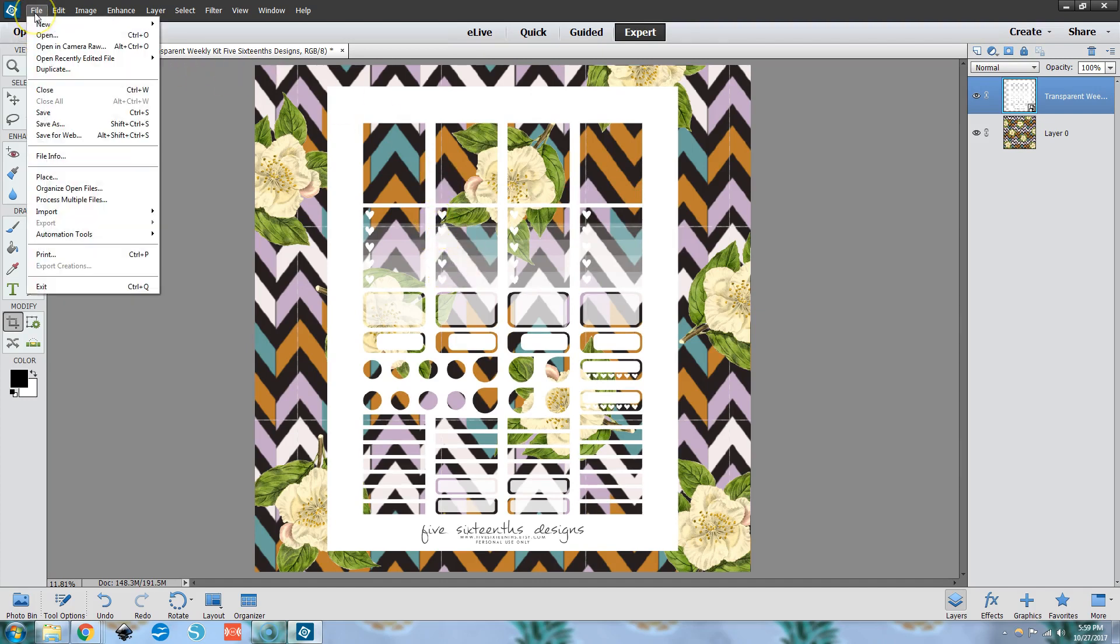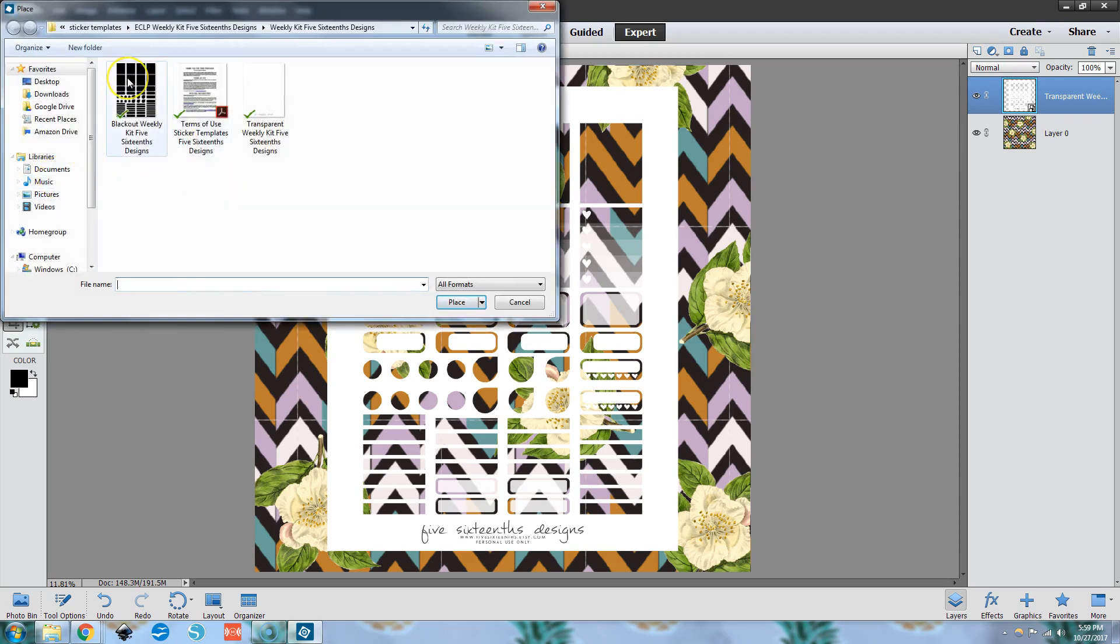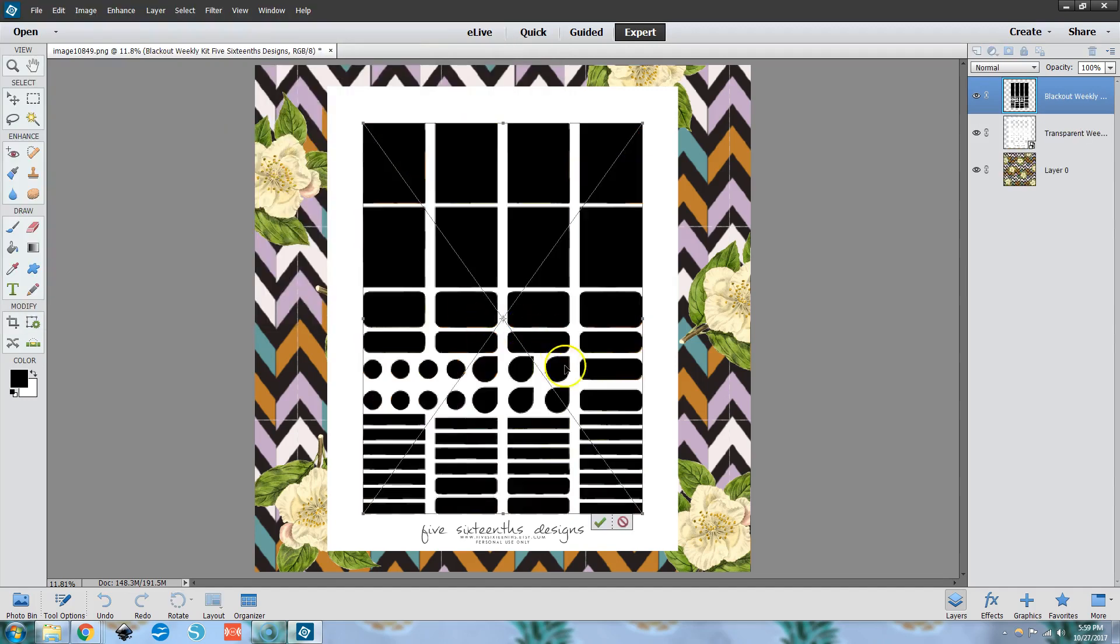So then we go File, Place, and we open the blackout file. So this is going to be a couple more steps. It's still pretty easy. It's still, you can do it. I believe in you. It just has a few more steps than using Pixlr. So if you want the quick and dirty, go ahead and use Pixlr. If you want to use your Photoshop, which I don't blame you, it's the program that you're most comfortable with, then you should be able to do this.